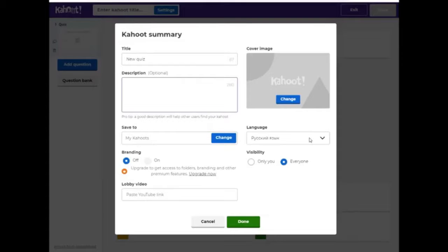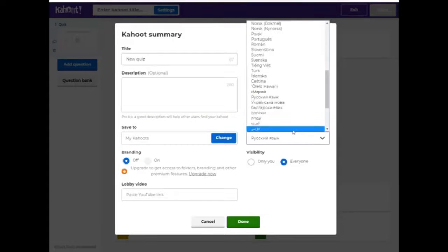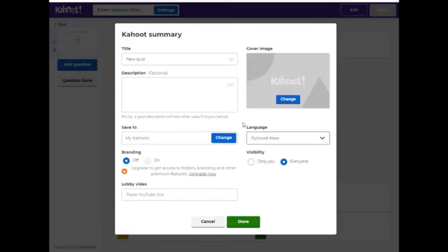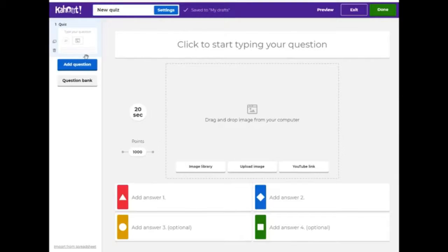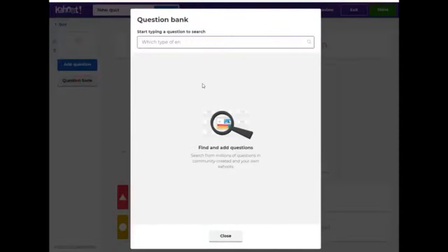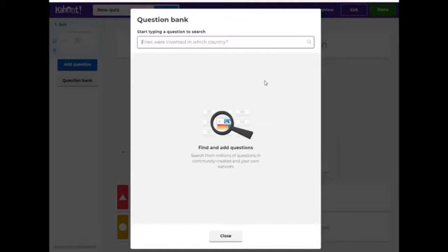And in the end, choose the Visibility mode. Done! On the left, we have the number of questions in our test. Here we can add a question or use the question bank. Let's go to the bank and find already-made tests. We can use them during our classes, but today we will make our own test. That is why let's leave this page.